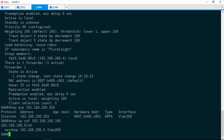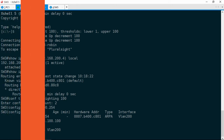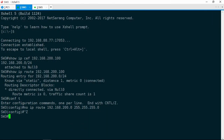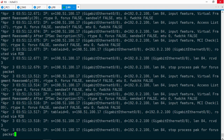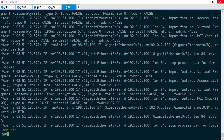In this course, you're going to troubleshoot nine different problems related to DHCP, the First Hop Redundancy Protocols HSRP and GLBP, Network Address Translation or NAT, Policy-Based Routing, and even VRF instances.